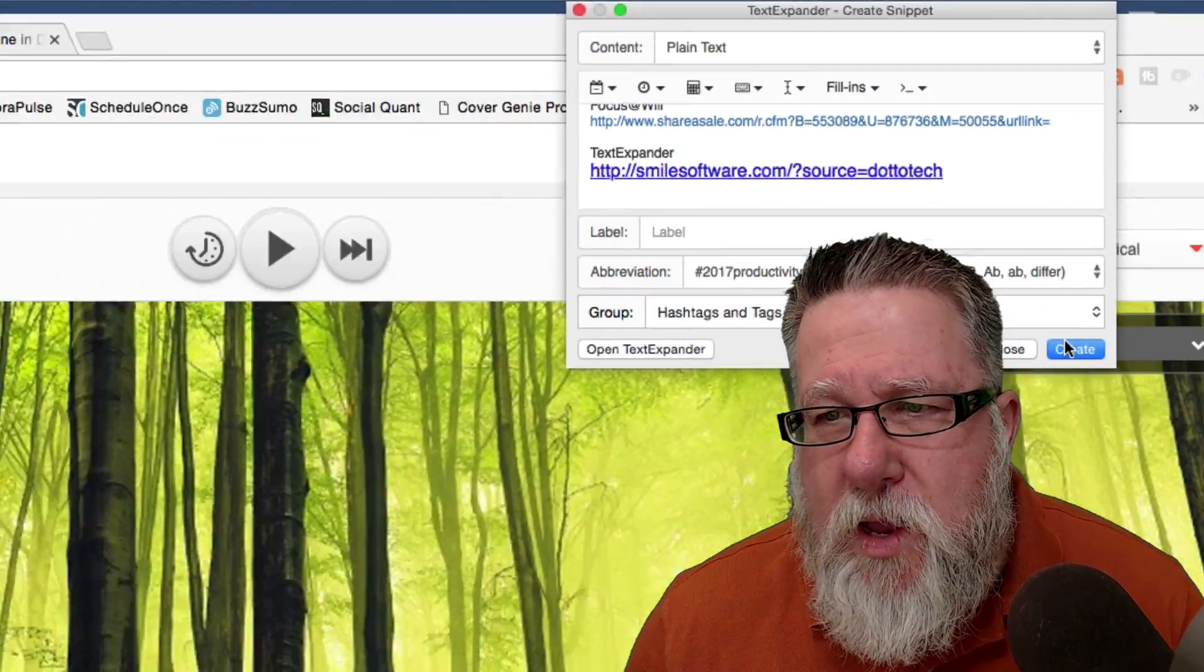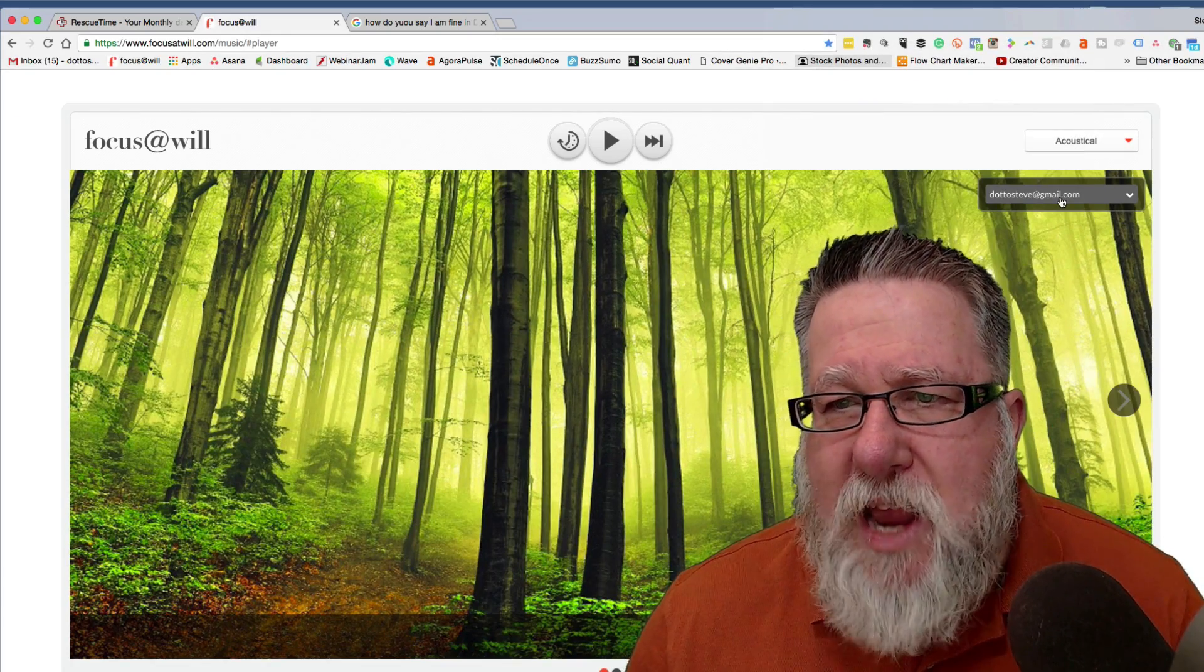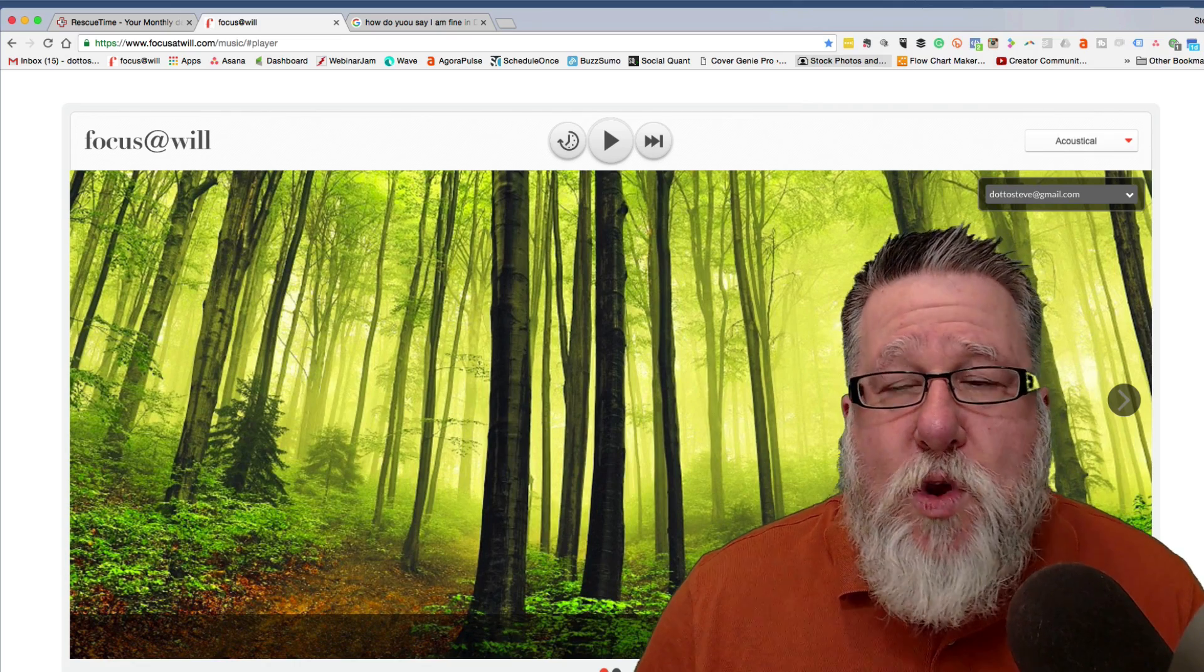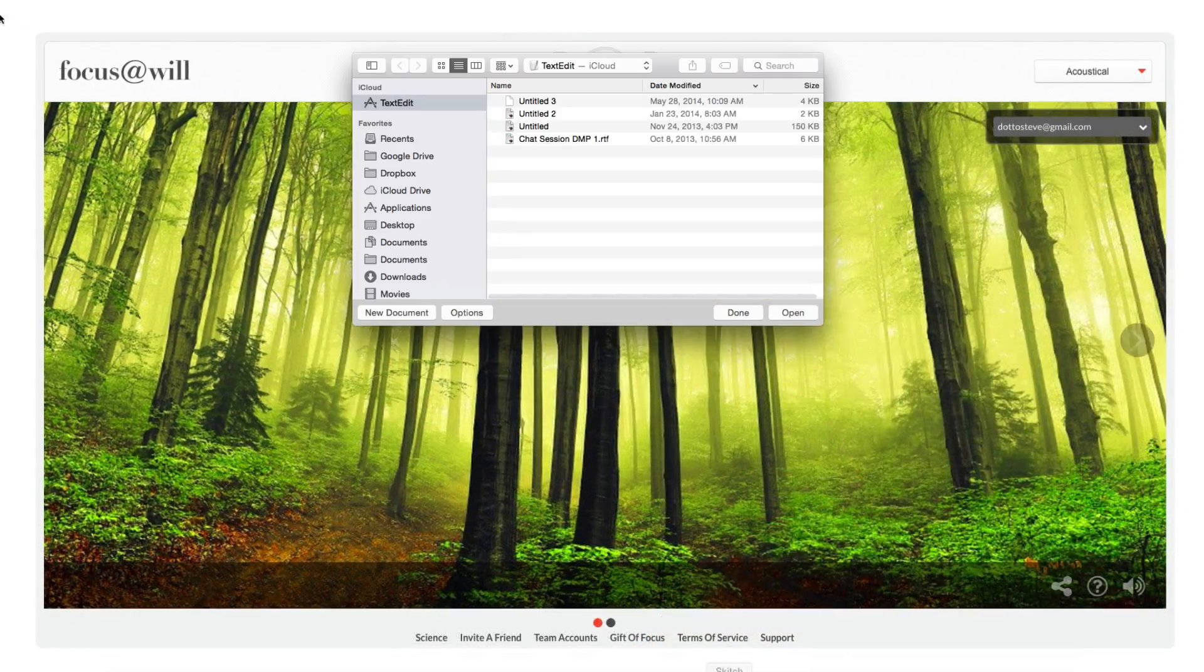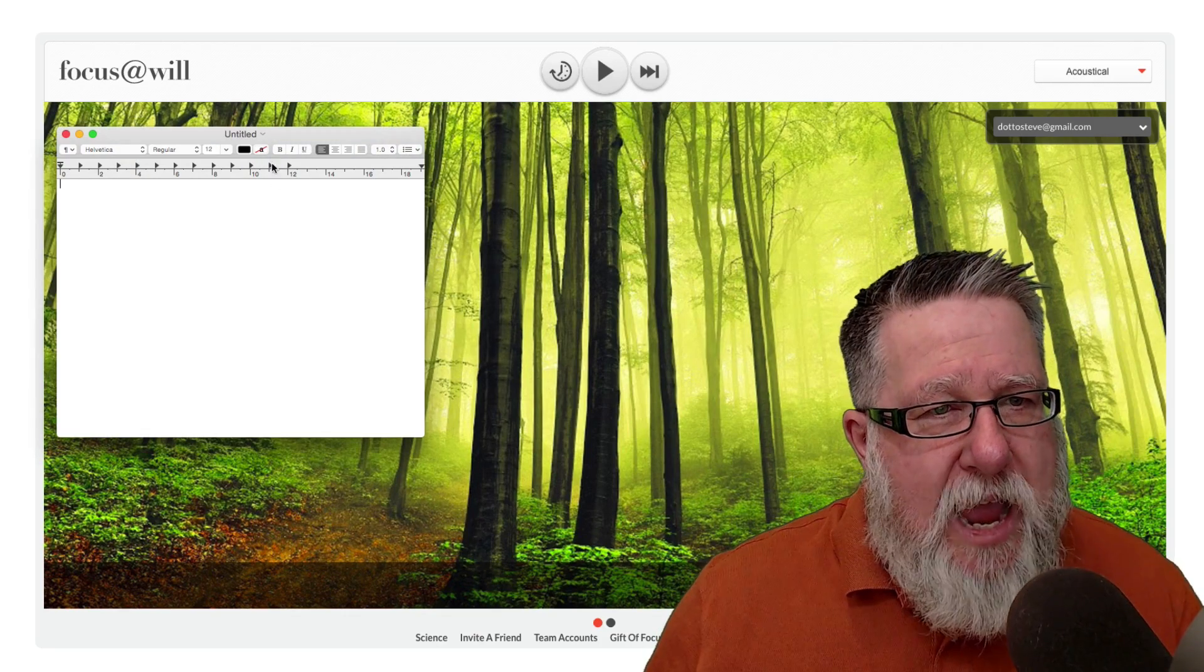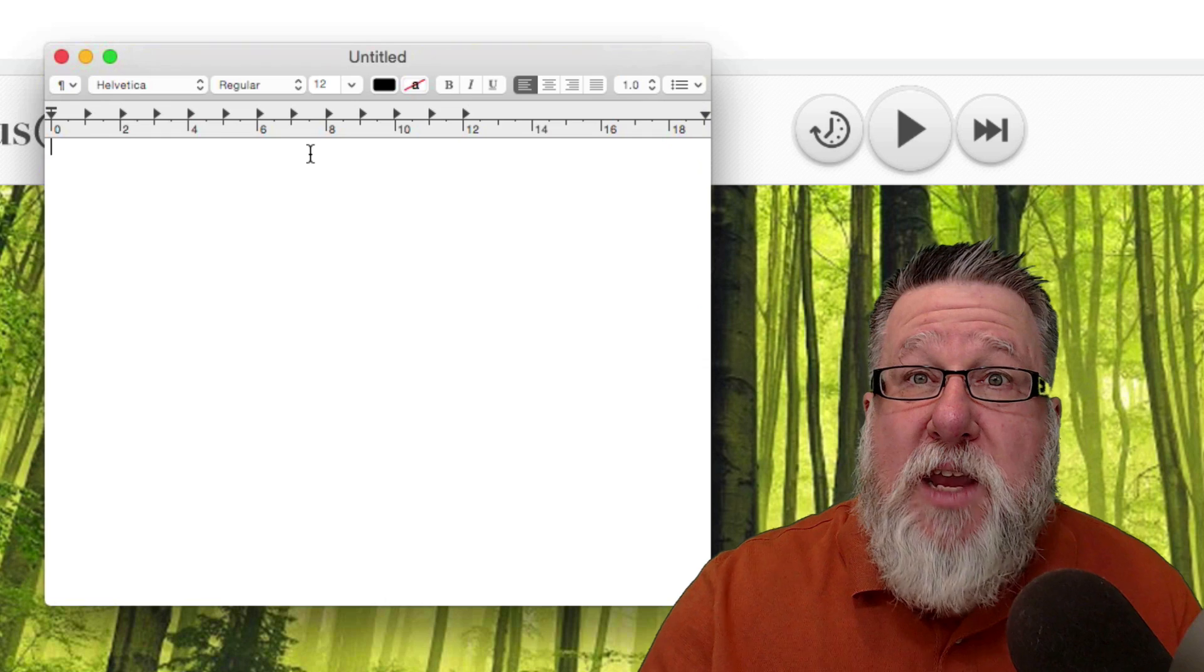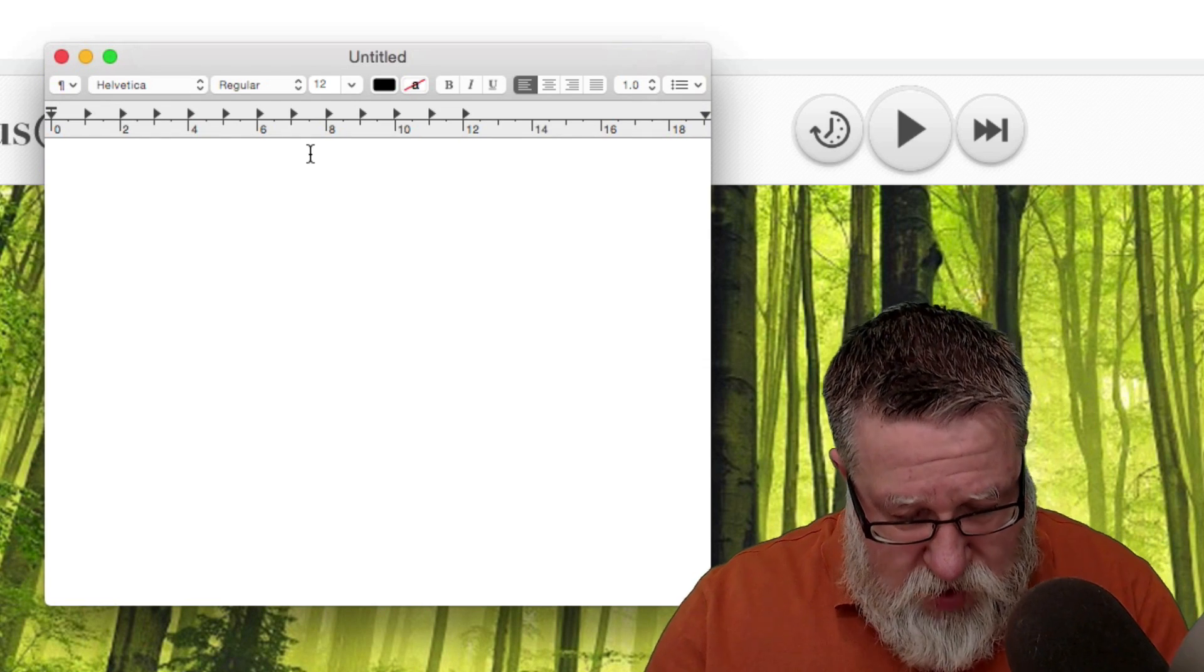Then I create an abbreviation for it. I create an abbreviation like I'll call it hashtag 2017 productivity. So that now and I'm going to create that. I can add a label to it but I'm just going to create that and I'm going to show you how that resolves.